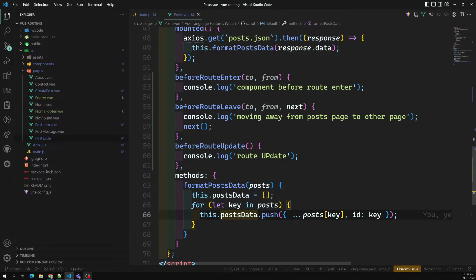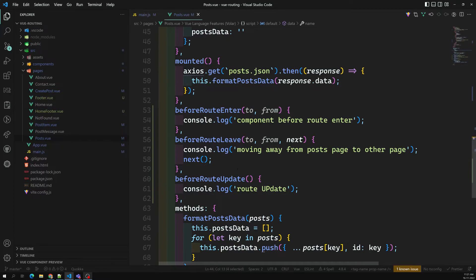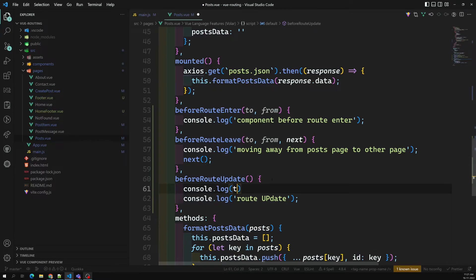So `beforeRouteUpdate`, `beforeRouteLeave`, and `beforeRouteEnter` — these are all the component guards. In these guards, you can also access component data properties. For example, if `name` equals 'Leela', you can access `this.name` inside `beforeRouteLeave` and `beforeRouteUpdate`. Let me demonstrate with a `console.log(this.name)`.